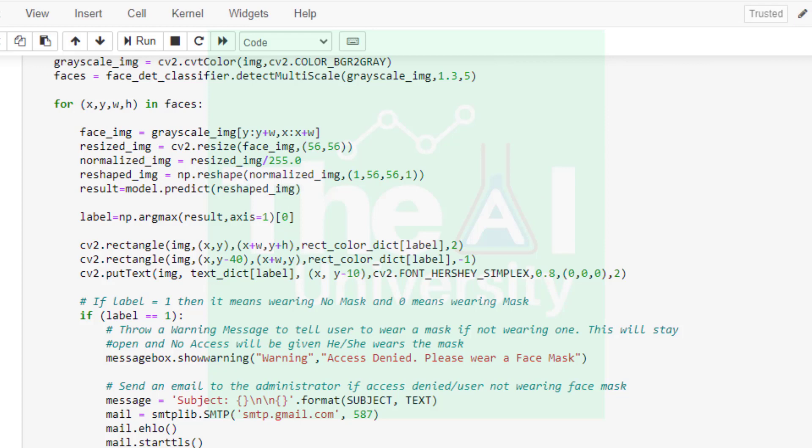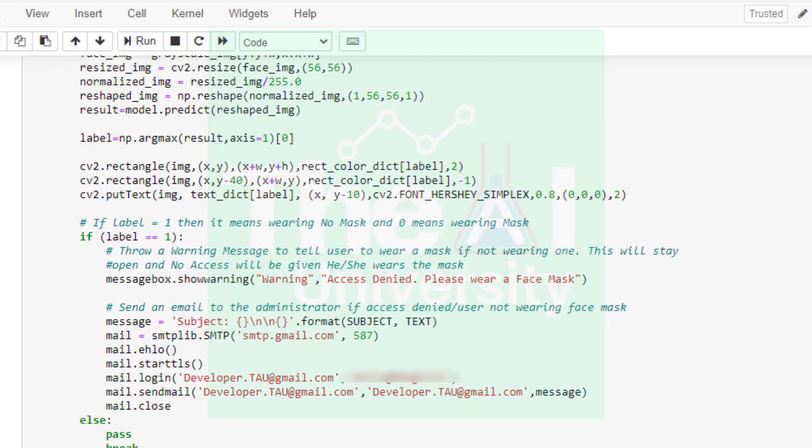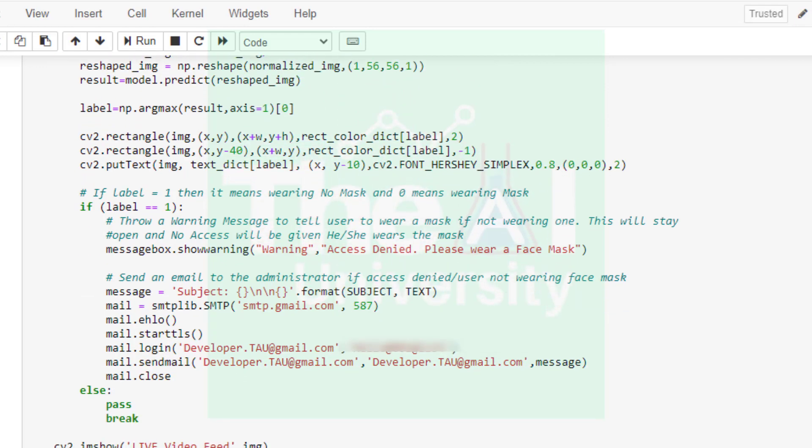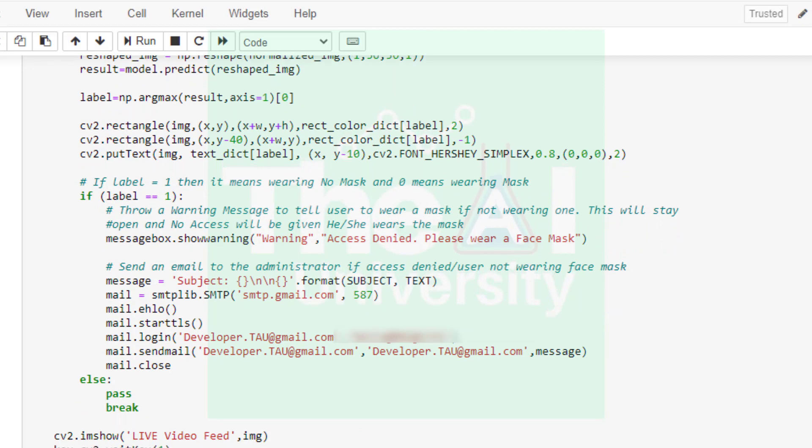Then in the next cell we are using if condition to check if the label of the face detected is one, meaning if the person detected in the webcam is wearing a mask or not. If the label equals one then it means wearing no mask and zero means wearing mask. If he is not wearing the mask then we are using show_warning function associated with the message box class of tkinter. This is being used to throw a warning message to tell user to wear a mask if he or she is not wearing one. This will stay open and no access will be given until they wear any mask.